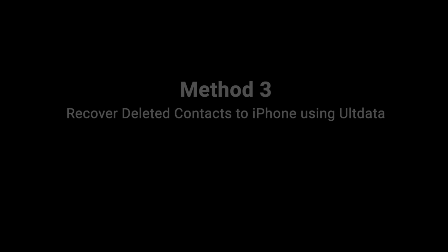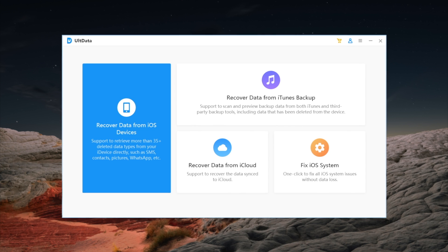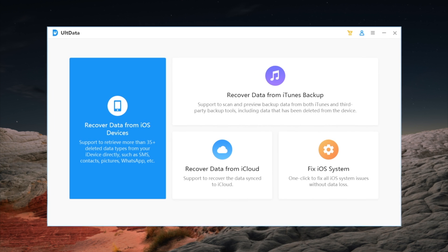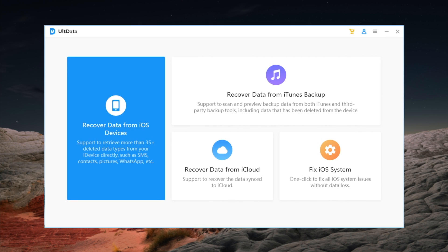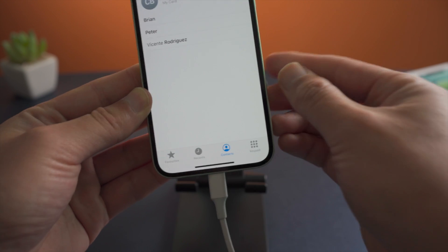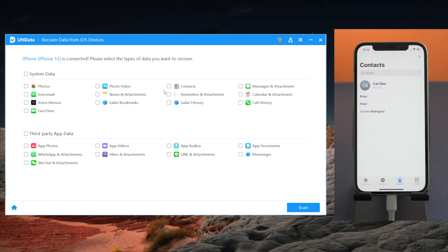Moving on, if you have difficulty using iTunes, Alt Theta could make a nice alternative. There's a link in the description below if you'd like to download it. Once launched, connect your phone to the computer. First, let's try recovering contacts from the device directly without using any backups — select Contacts Only, then hit the Scan button.